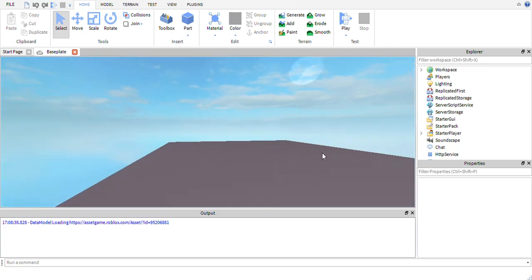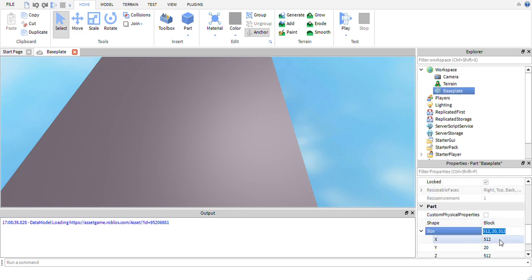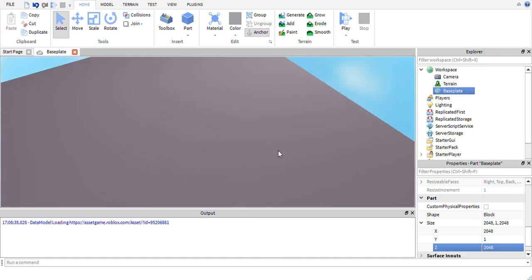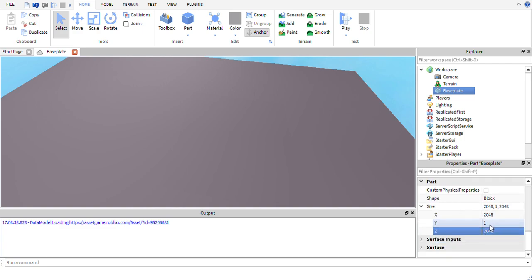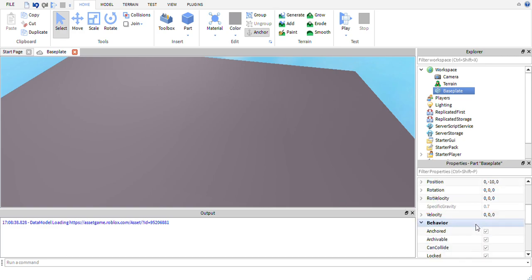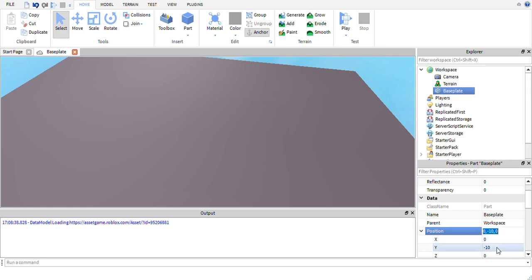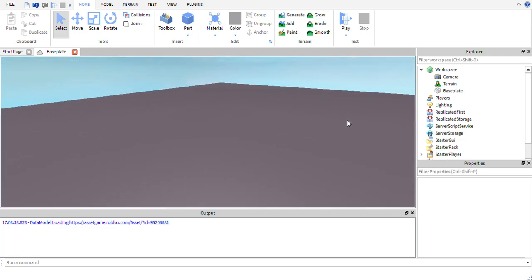One thing I like to do is prepare my baseplate a bit more — this doesn't look nice by default. I'm going to set the size to 2048 by 2048 by 1. The maximum size for any block is 2048 by 2048 by 2048. Then I'll set the position to 0, 0, 0 — essentially the center of the world — so we've got a nice fresh baseplate.